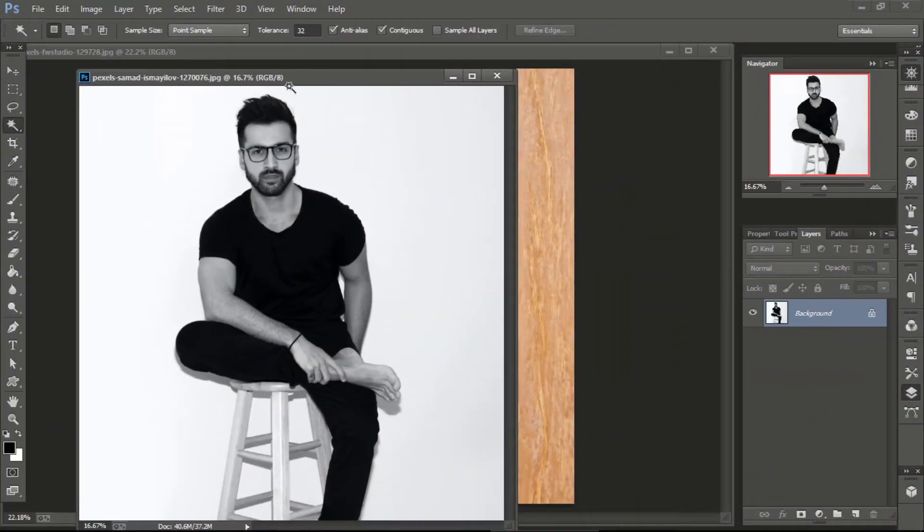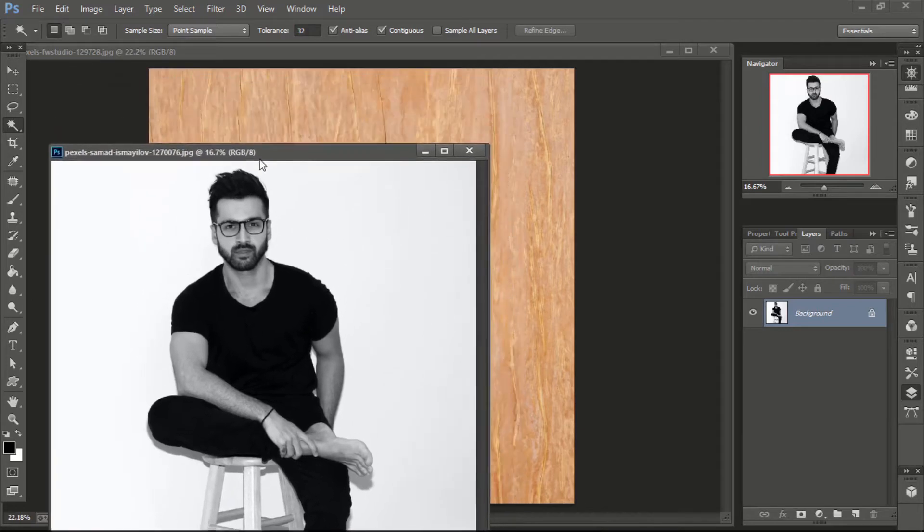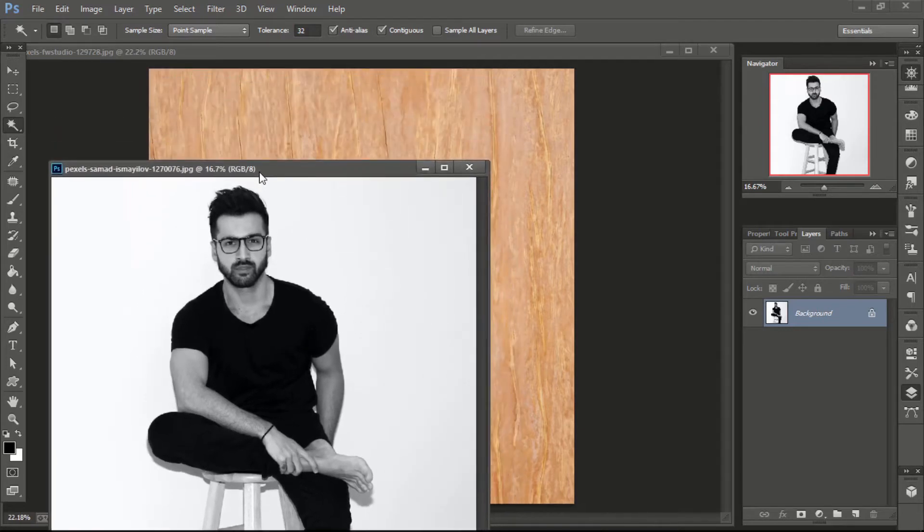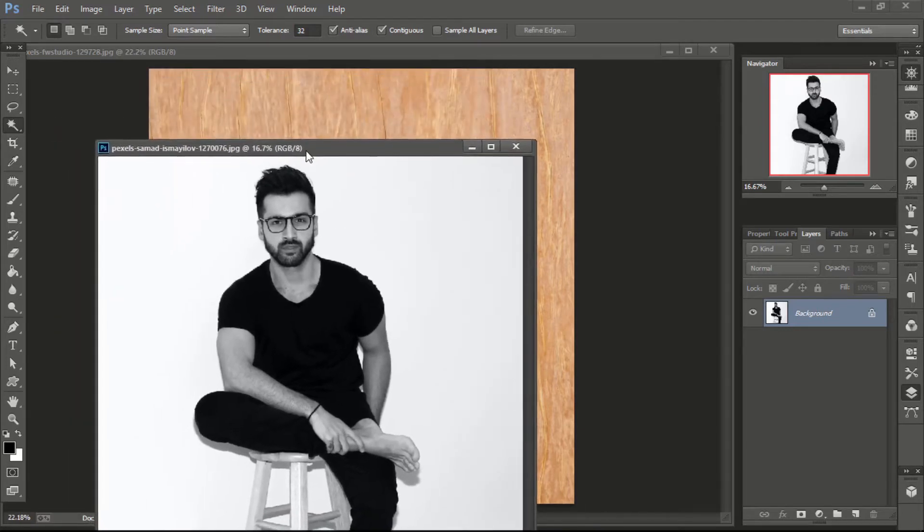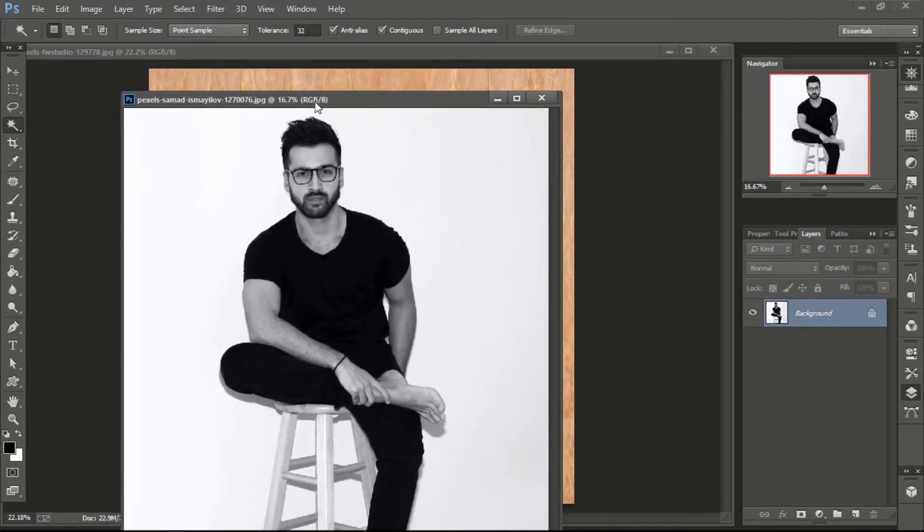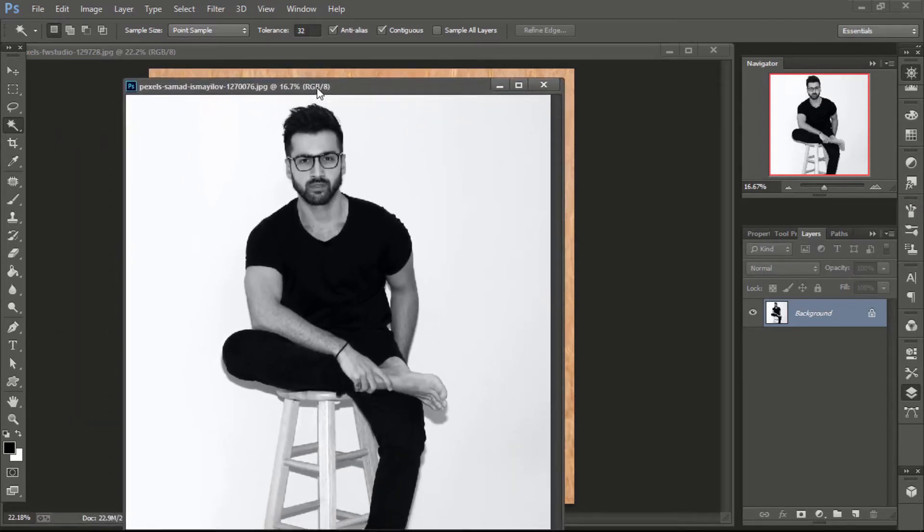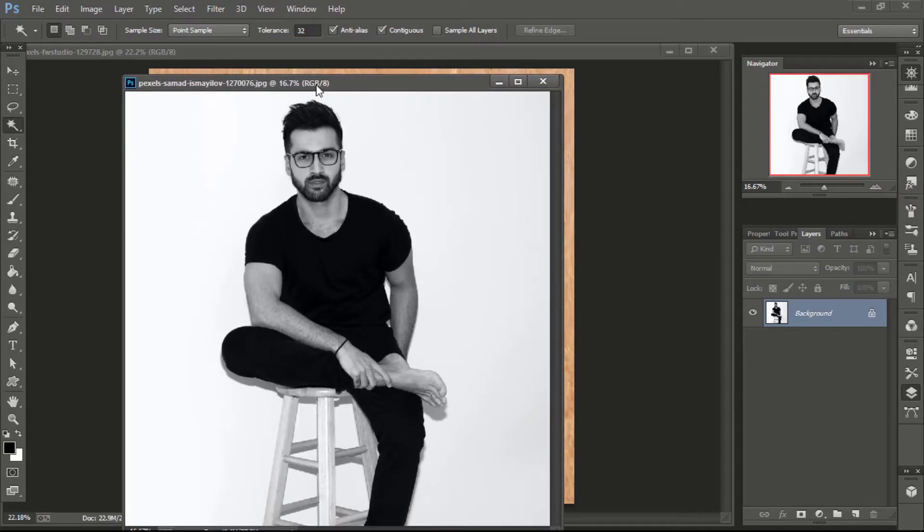For this tutorial, we need two images. One can be your image or any logo, and the second image should be of a wood texture. Download links of these images are in the description.